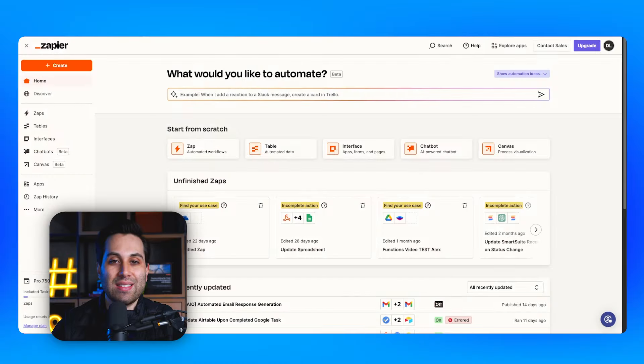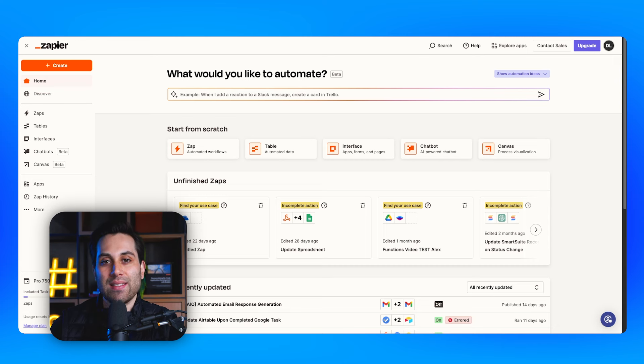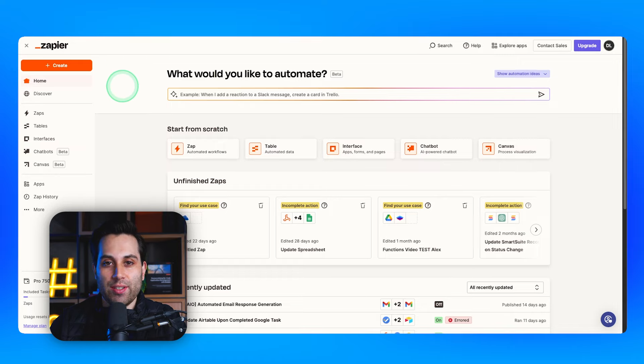Zapier is an awesome automation tool. We have a lot of videos on the channel so you can learn how to use it from scratch. We have a full playlist you can watch to learn more about Zapier. We're going to use Zapier right now to create a new automation that will get information from Jira and send it to our Airtable base.